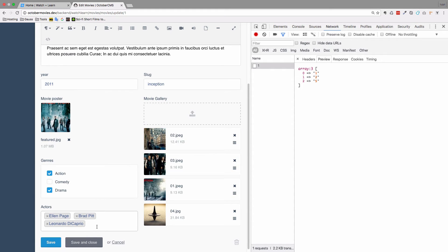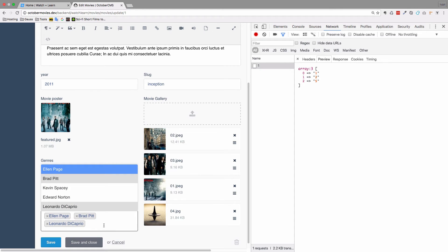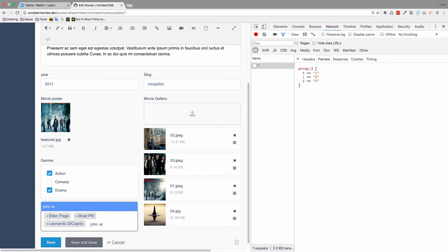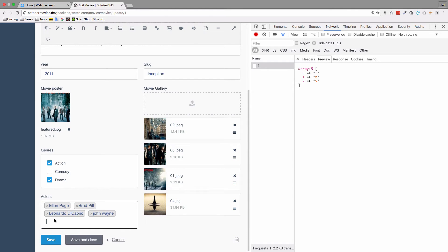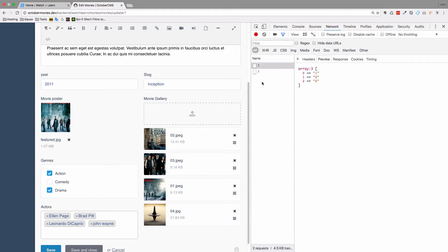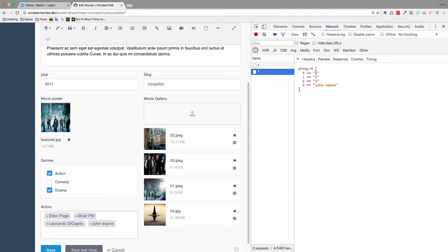So what would happen if I add another actor right here - John Wayne - and click Save again? So this is our other request, and if I click it, you will see that we get one, two, and five, and then John Wayne. John Wayne is the only value that has some text in it - all of the others are numeric values.